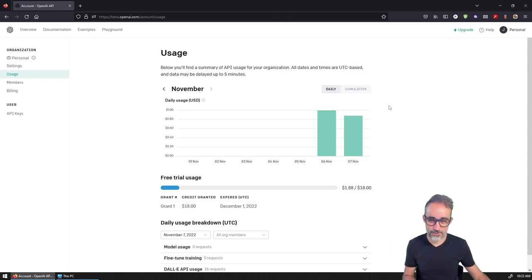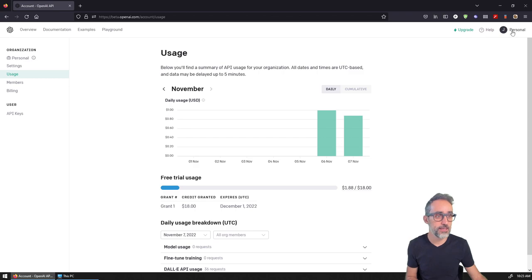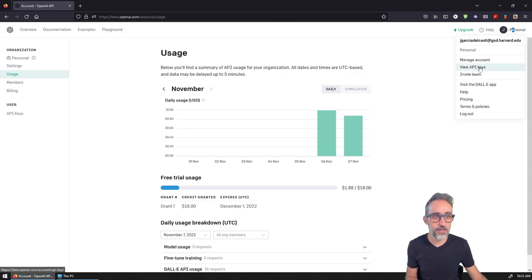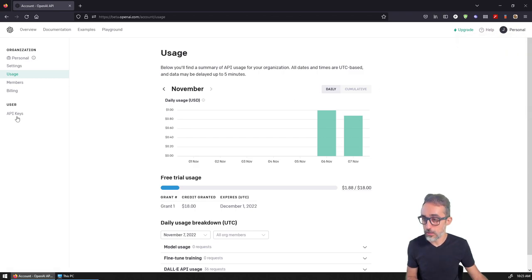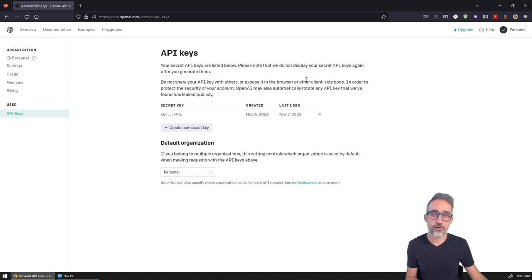It's a good place to see where you are in terms of billing. To get your API key, you can click on view API keys or click here to get to your API keys section.